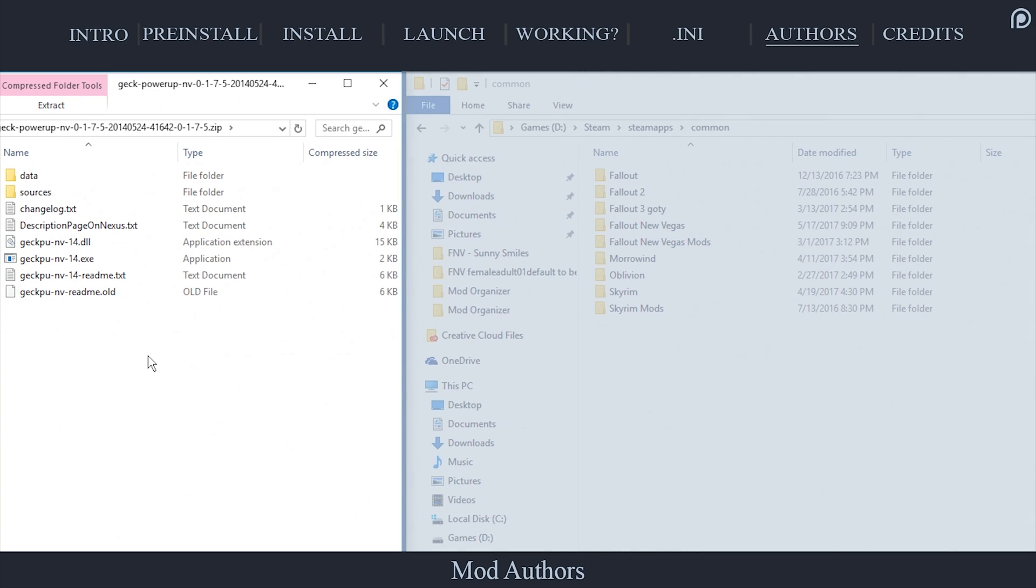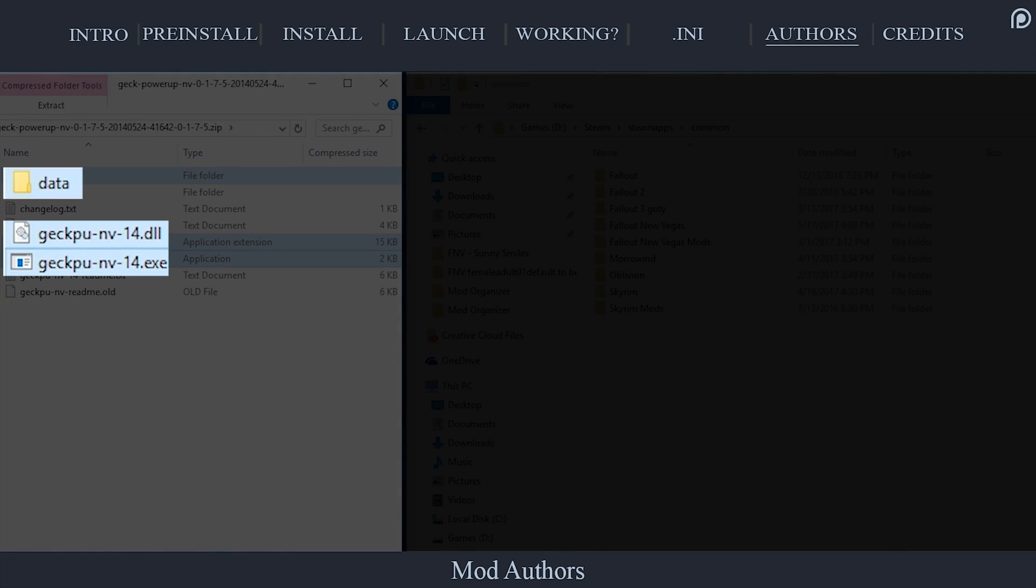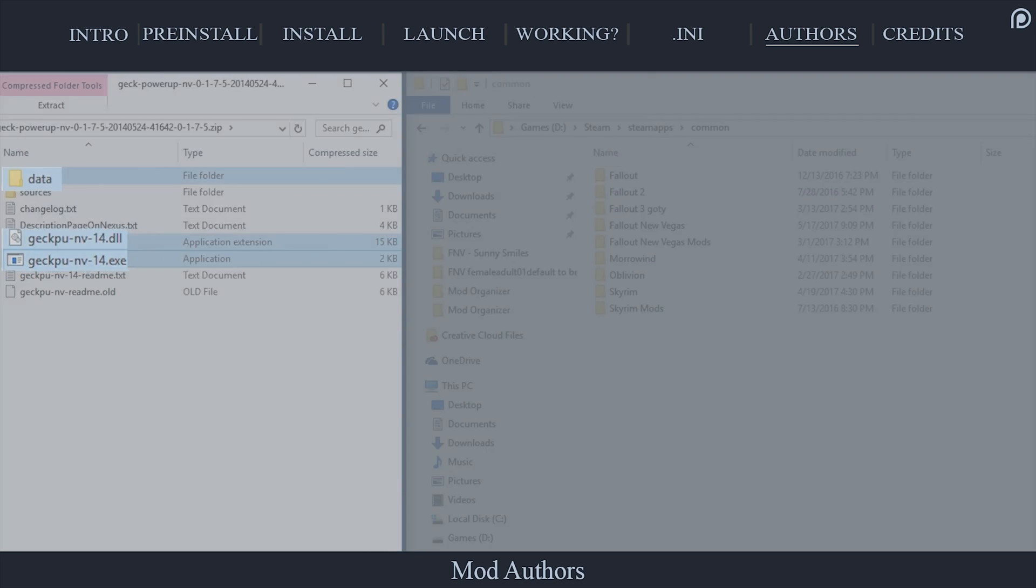Open the GEC power-up archive. Select and copy the following files. The data folder, the GECPU-NV-14.dll, the GECPU-NV-14 executable.